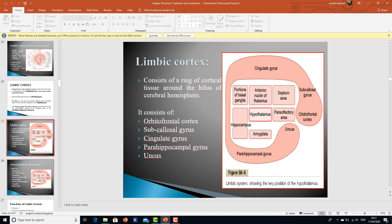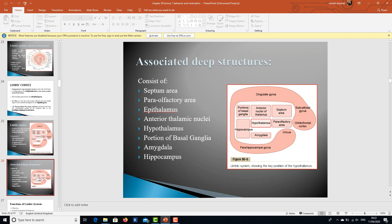The limbic cortex consists of a ring of cortical tissue around the hilus of the cerebral hemisphere, including the orbitofrontal cortex, subcallosal gyrus, cingulate gyrus, parahippocampal gyrus, and uncus — making the border of the base of the brain. The associated deep structures include the septum, para-olfactory area, anterior nuclei of thalamus, hypothalamus, amygdala, portions of basal ganglia, and hippocampus.